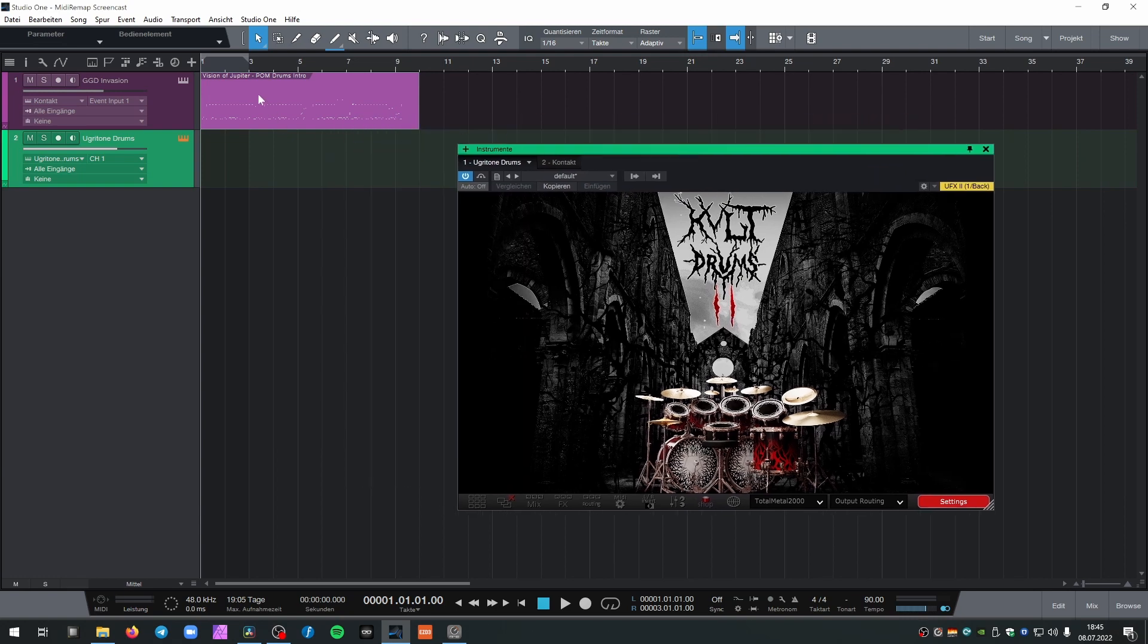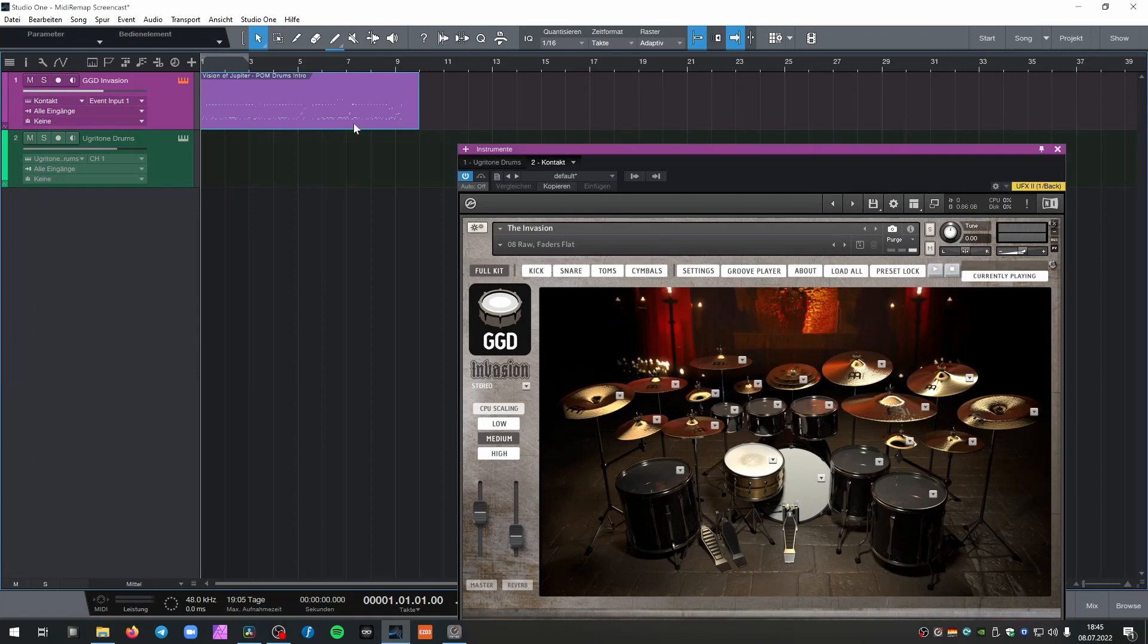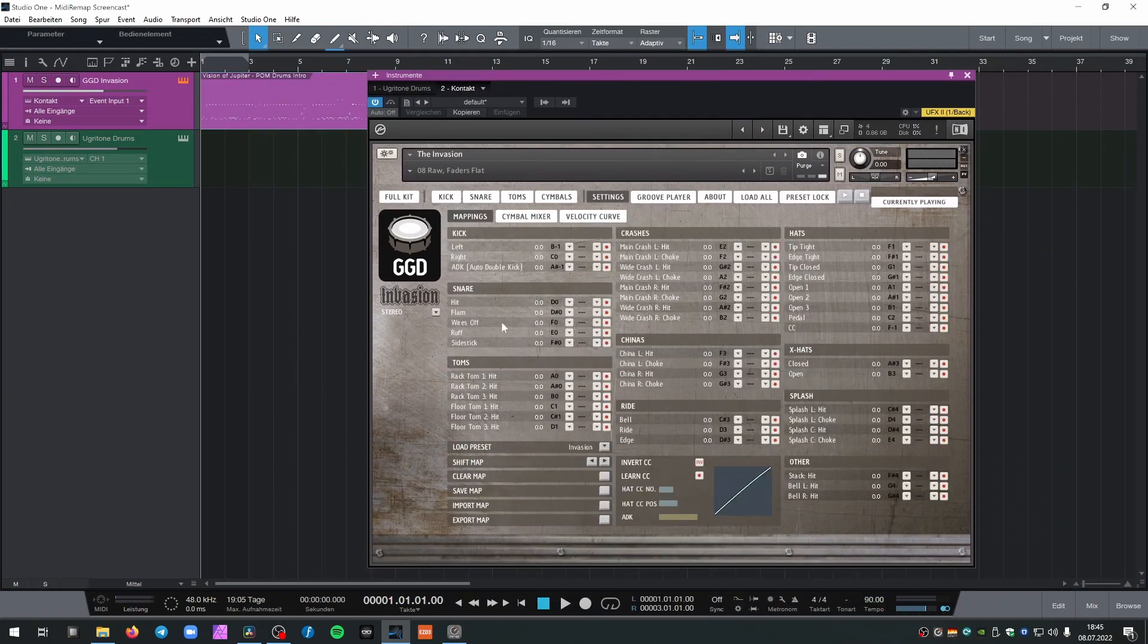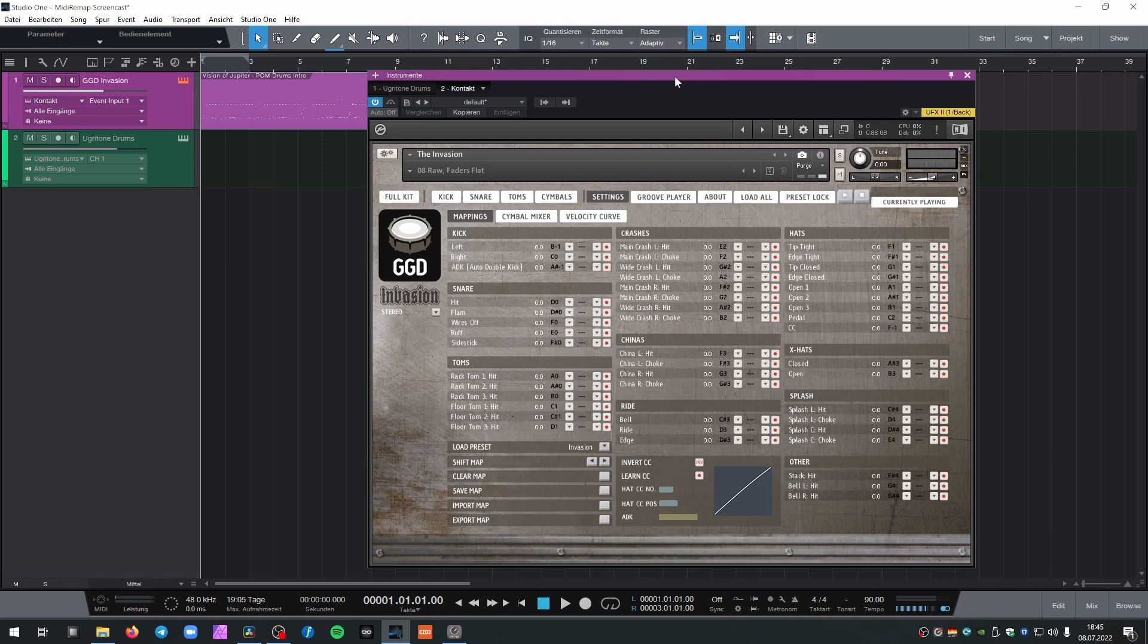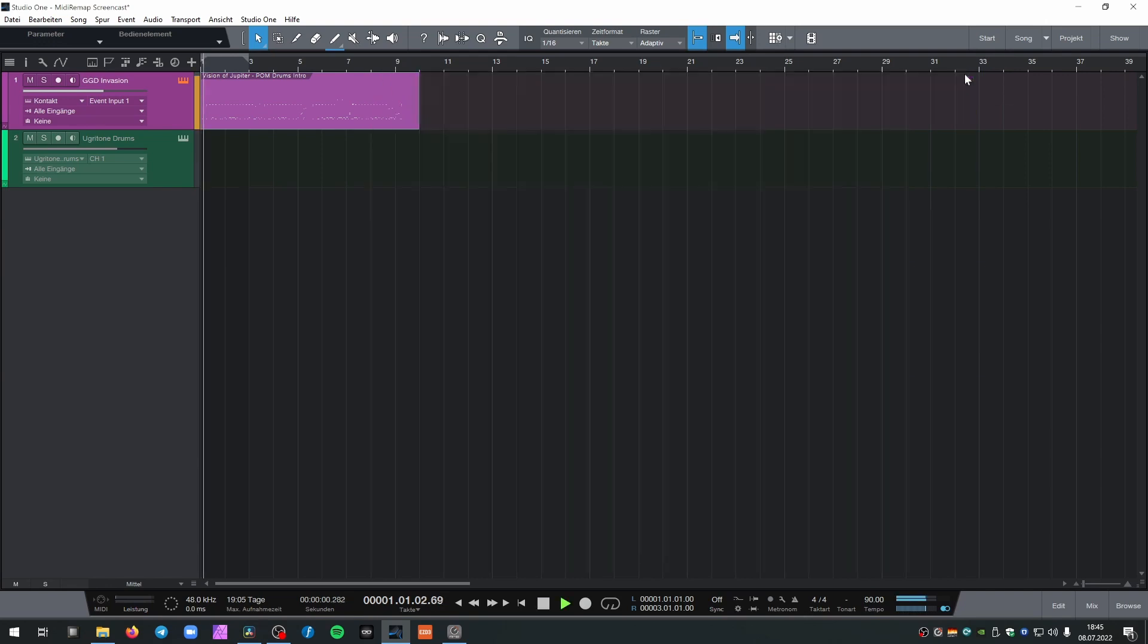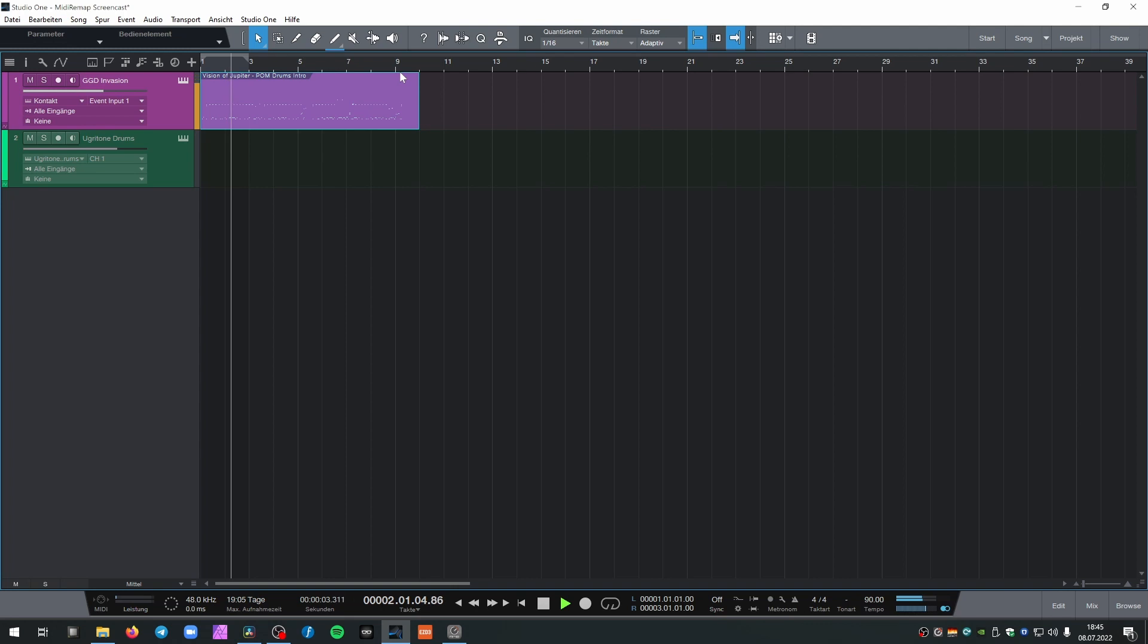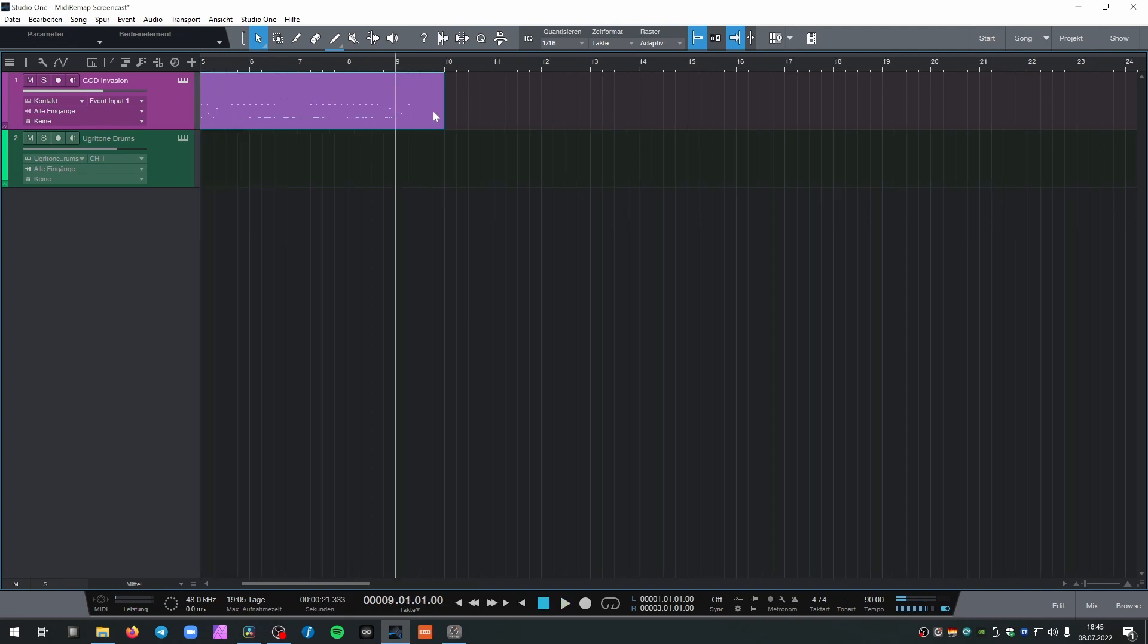So let's listen to a drum part I programmed in Get Good Drums Invasion and it's currently based on the default mapping Invasion. Let's listen to the part. Rakatakatagan has a kind of sick fill at the end.